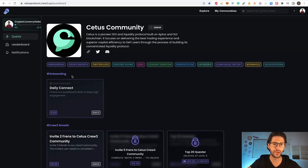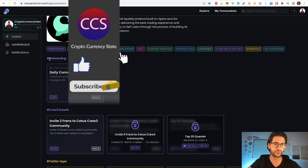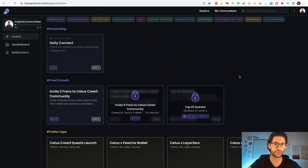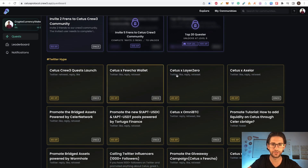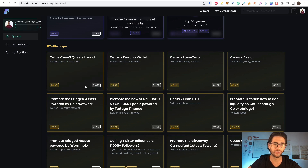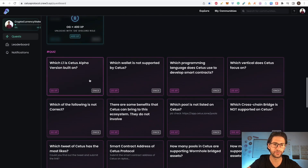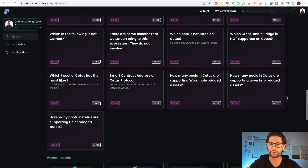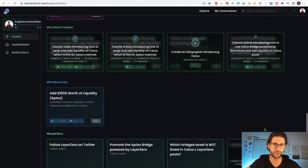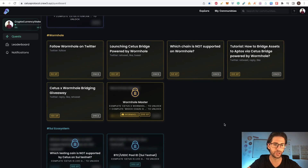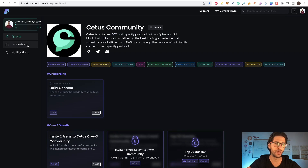You need to go to quests and do everything you can there. You have daily check-ins — connecting daily gives you two experience points. There are other tasks like tweeting or liking a tweet. You have different sections: onboarding, Crew3 growth (invite two friends), and Twitter hype. You can see whether each task can be done once or repeatedly, and the XP you earn. There's also a Discord section and a quiz — the most easy tasks — where answering questions gives you more experience points. Some questions are around the SUI ecosystem.